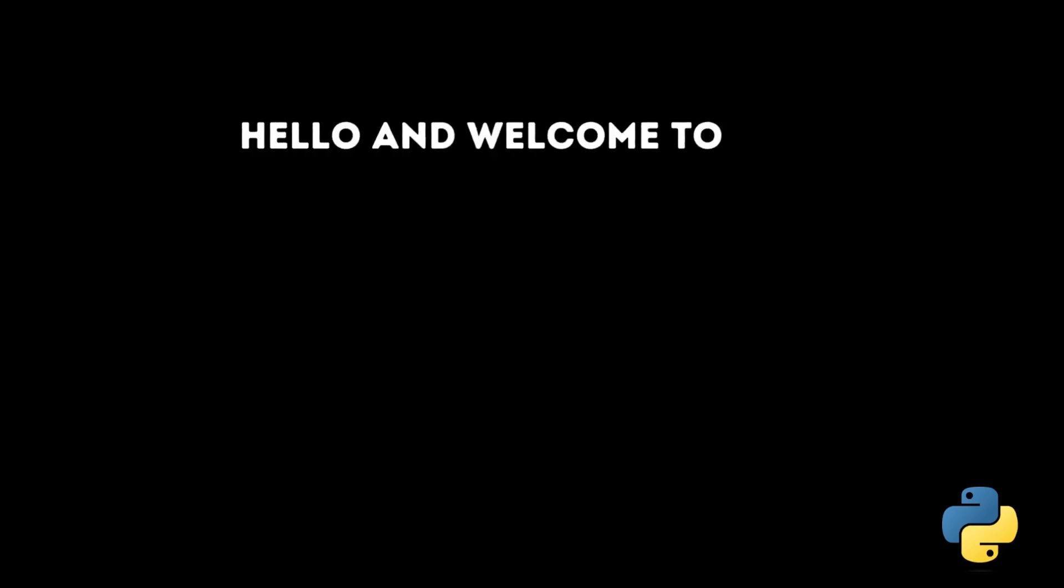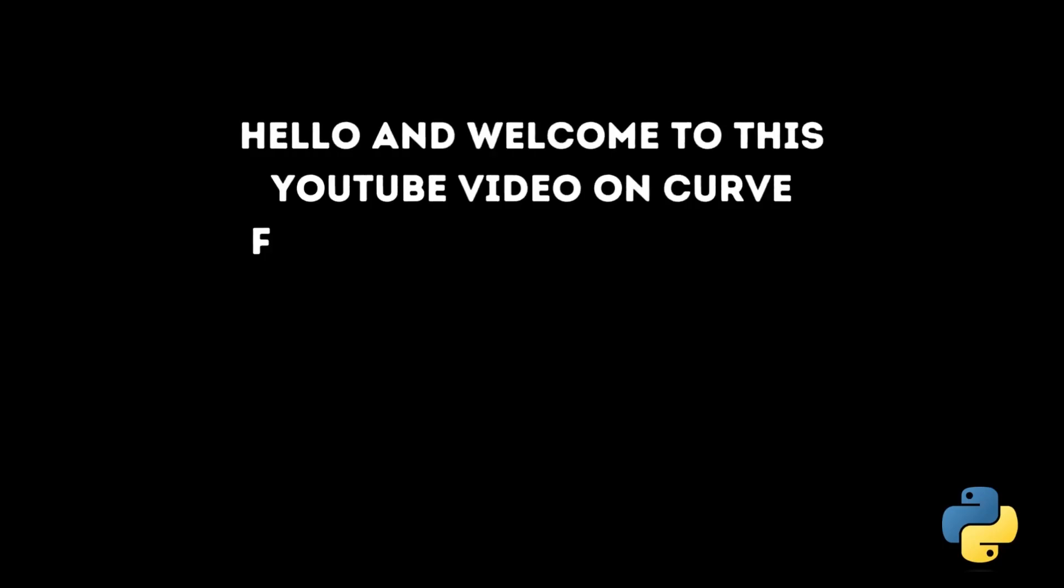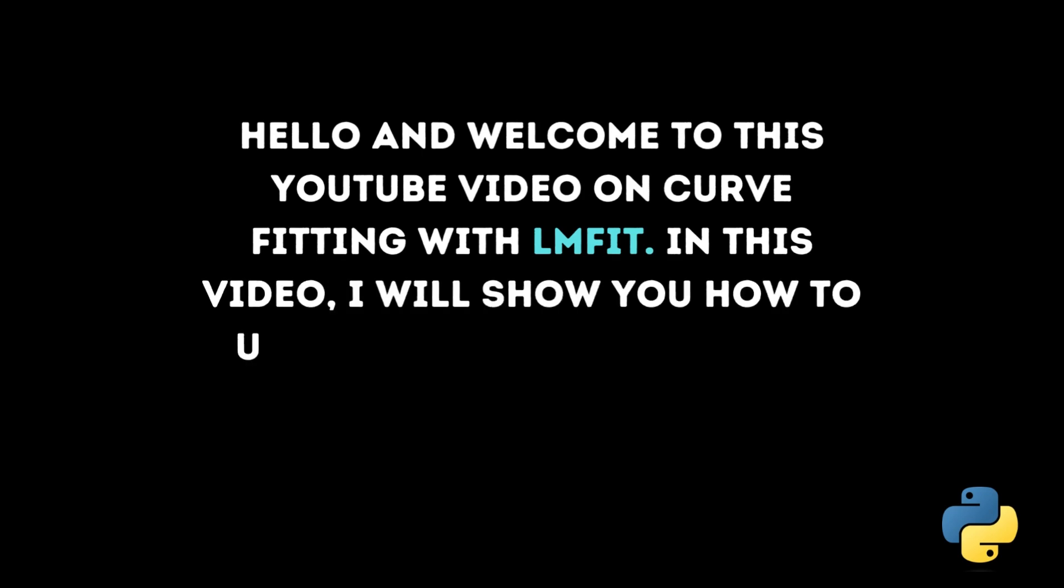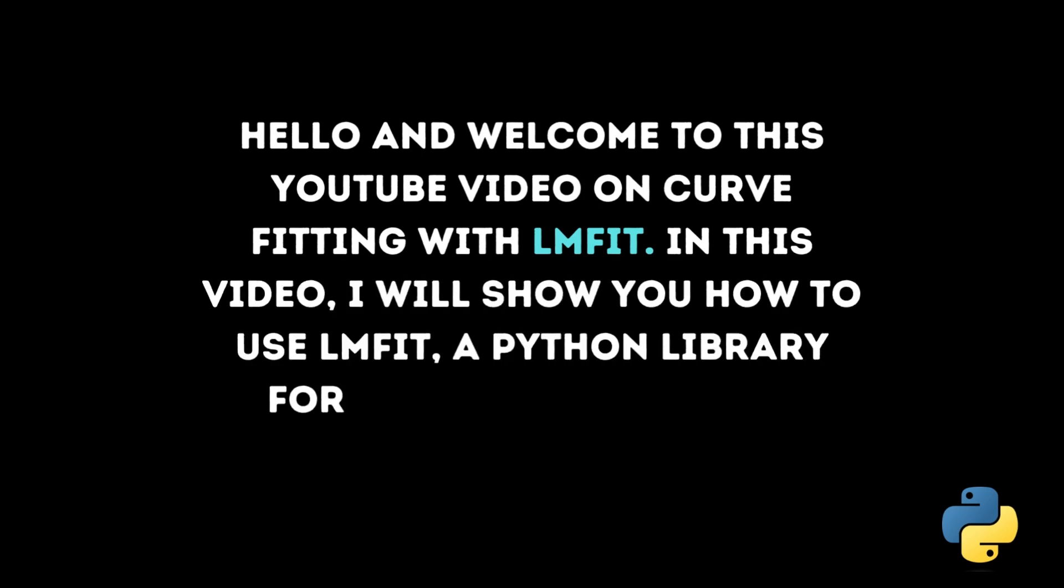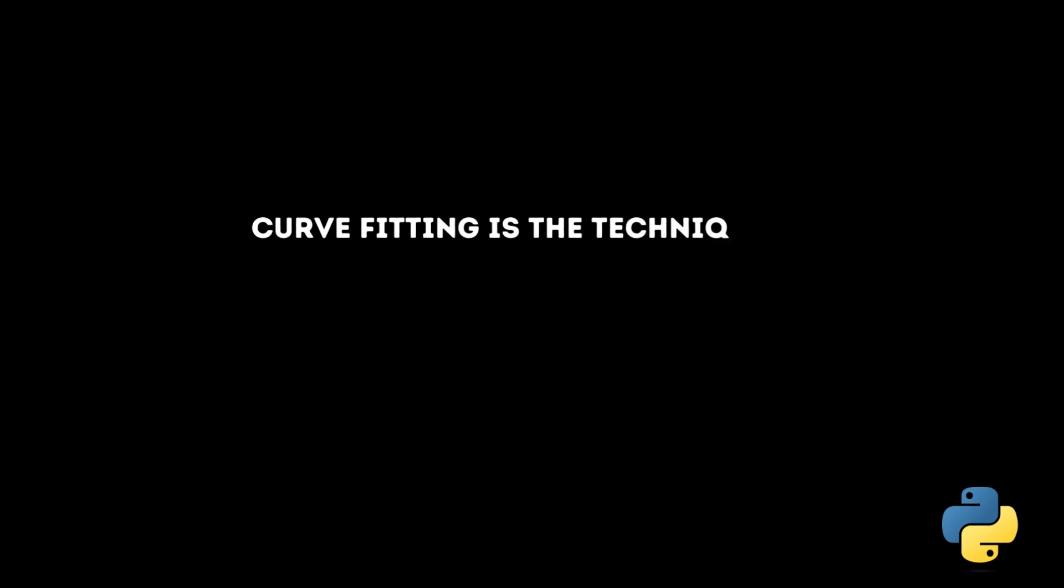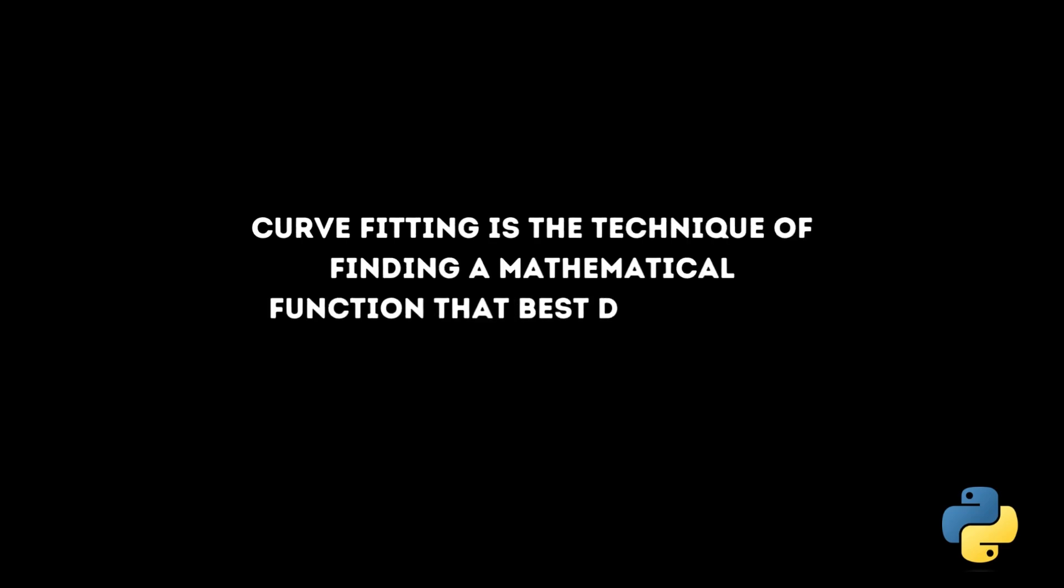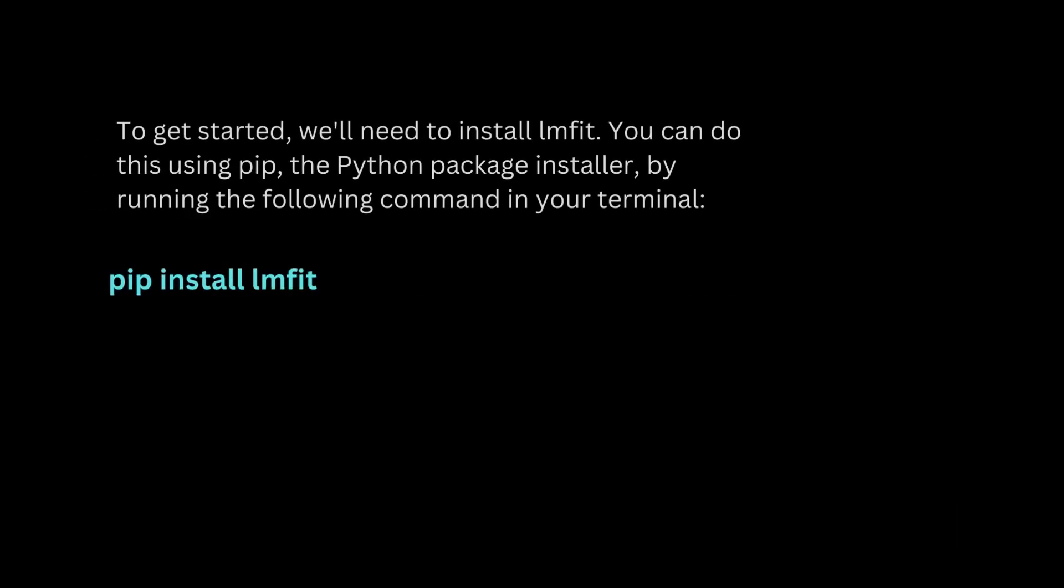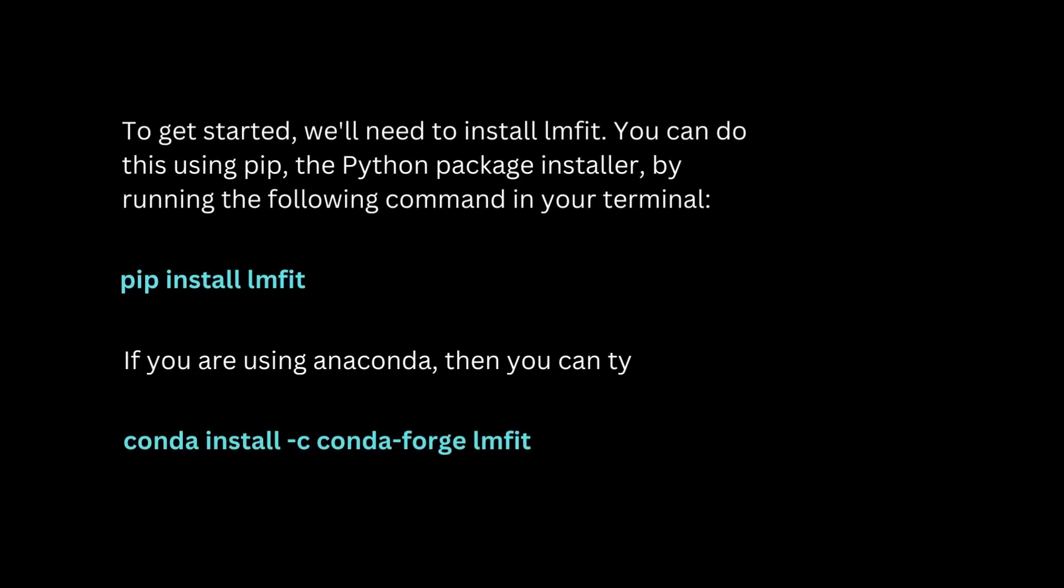Hello and welcome to this YouTube video on curve fitting with LMFIT. In this video I will show you how to use LMFIT, a Python library for curve fitting, to fit curves to data. Curve fitting is a technique of finding a mathematical function that best describes a set of data points.